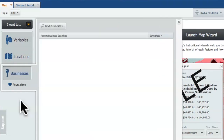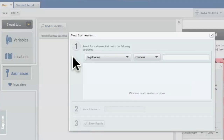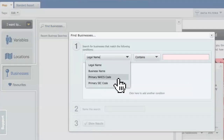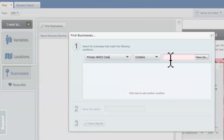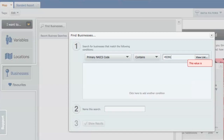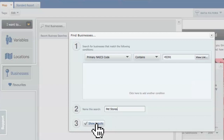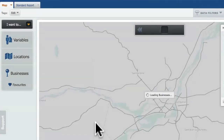Then I have to add the businesses I want. If I click 'find businesses,' I can tell the system which primary North American Industry Classification System — NAICS — code to use. I have a whole video explaining the NAICS system, but for now I just know that pet stores have the code 45391. I'm going to name this search 'pet stores.' You do have to give it a name so that it allows you to show results.